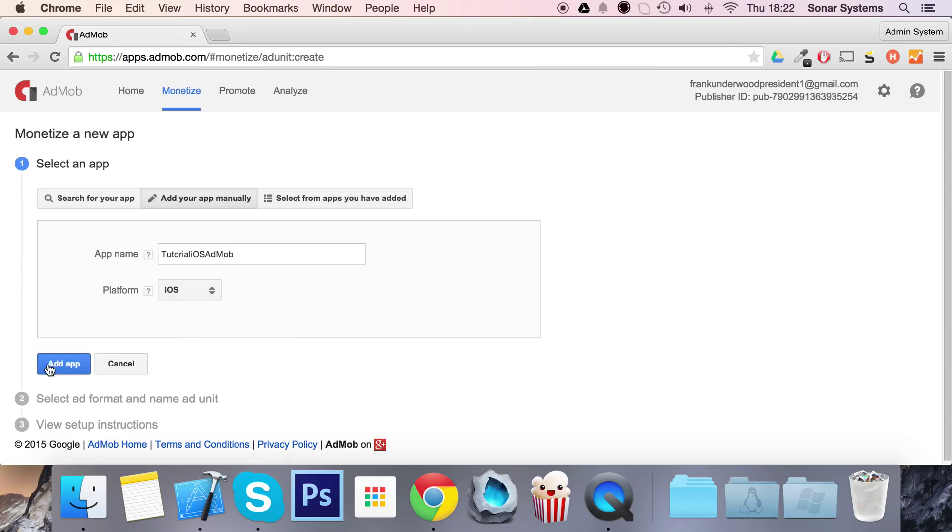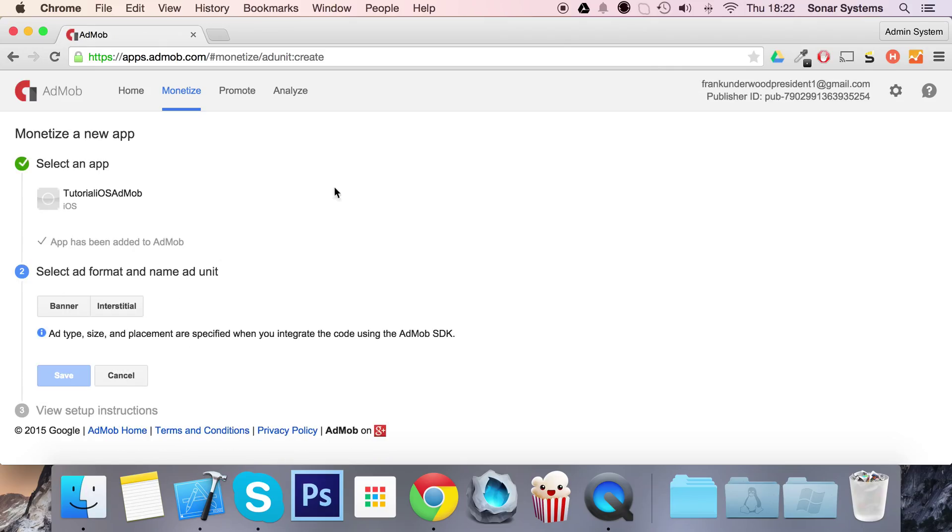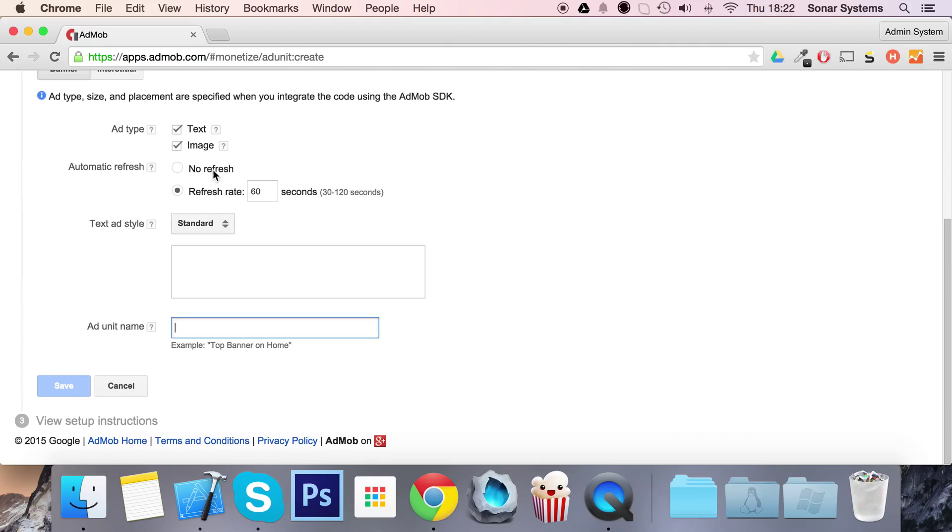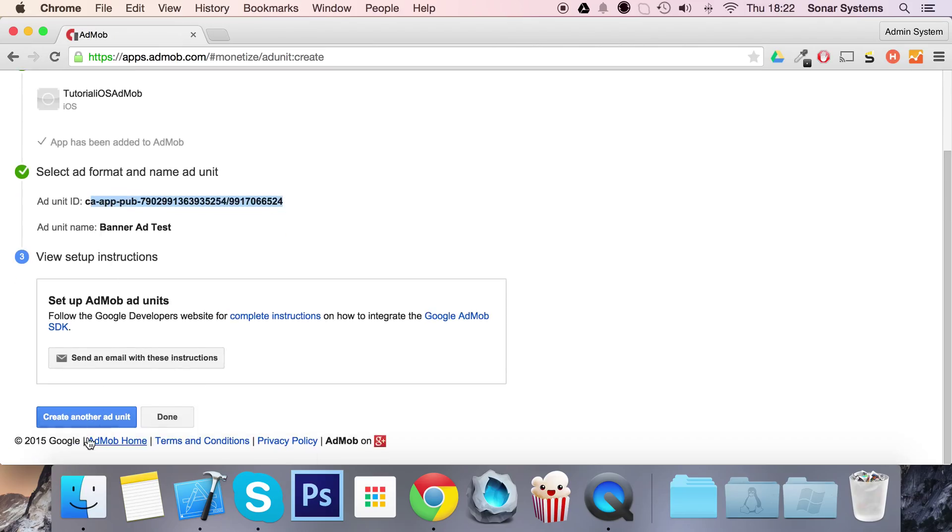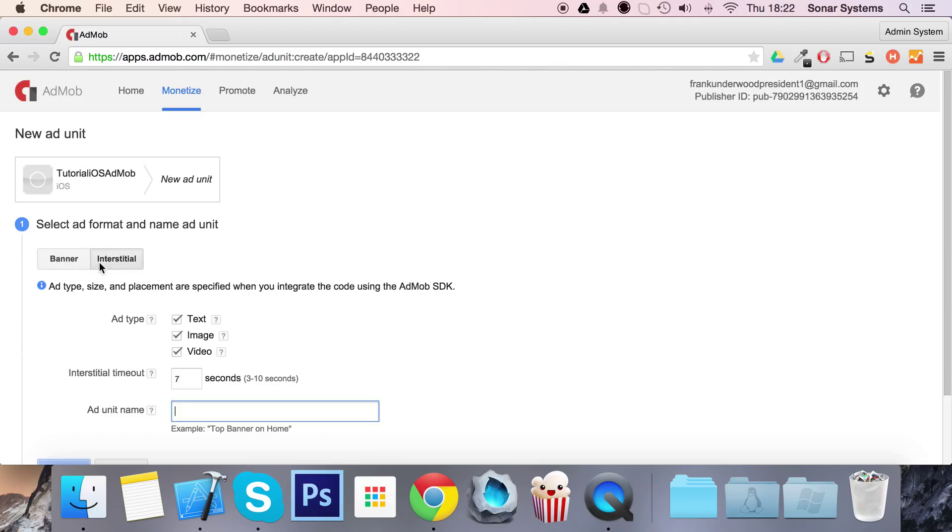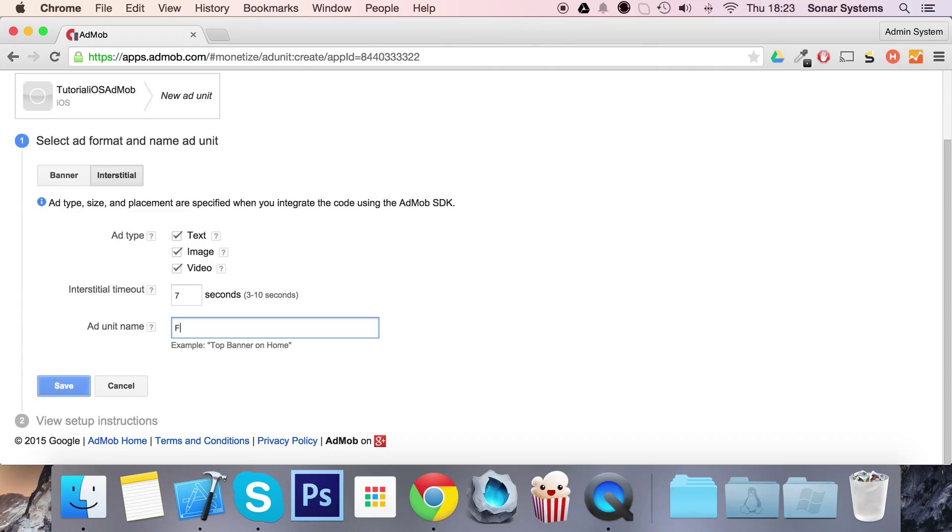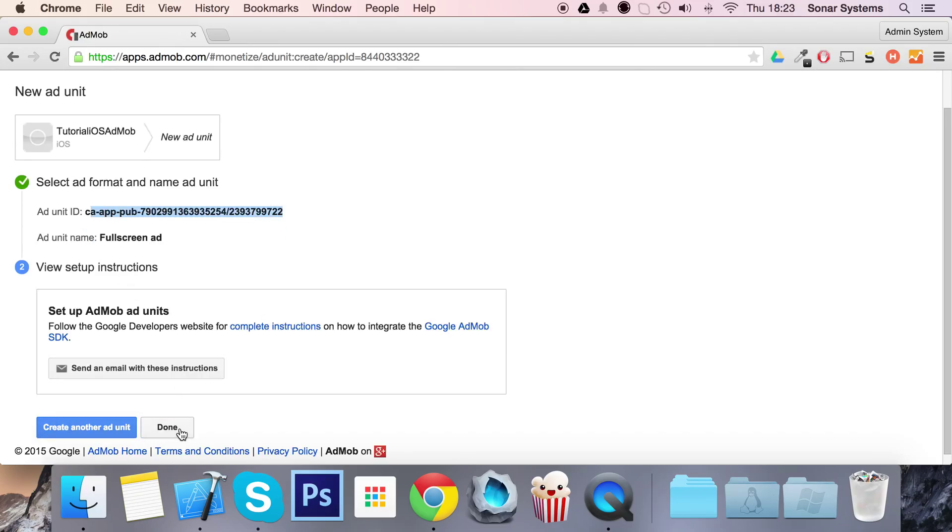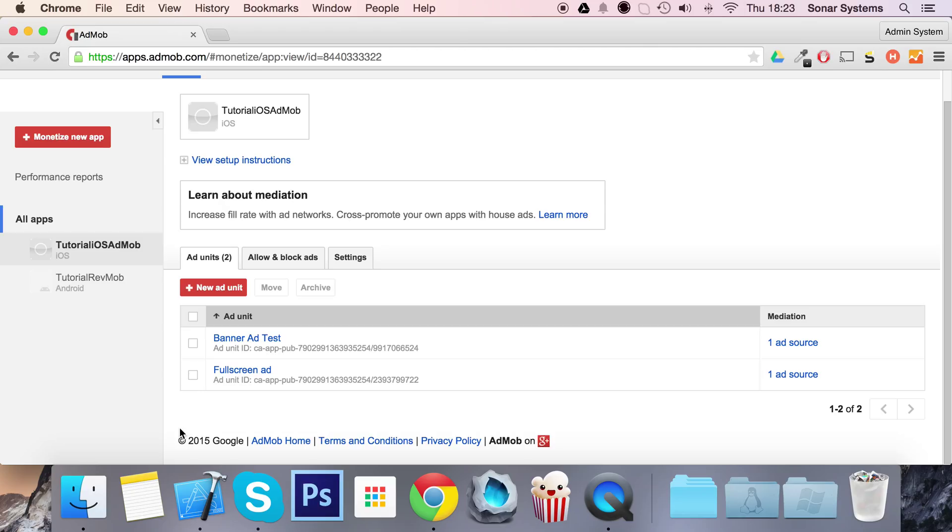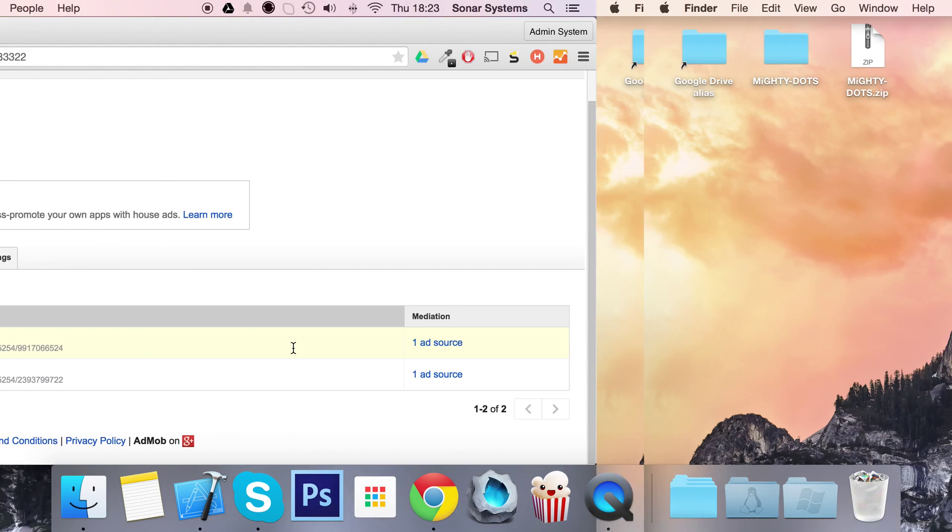Now we're going to select the ad format. We'll do ad banner first - leave everything as default unless you know what you're doing. I'm going to put banner ad test as the name, then create another ad unit. Click interstitial which is full screen ads and call it full screen ad. We'll need both ad unit IDs but we can get them from the dashboard later.